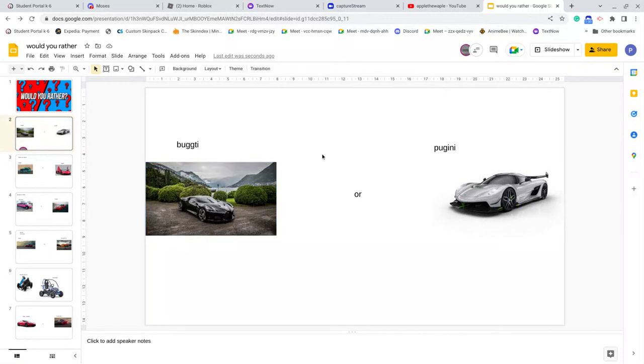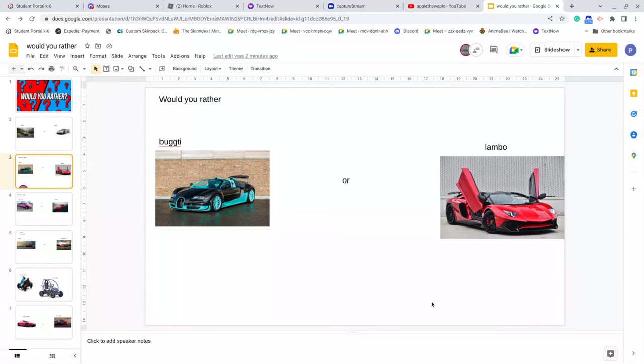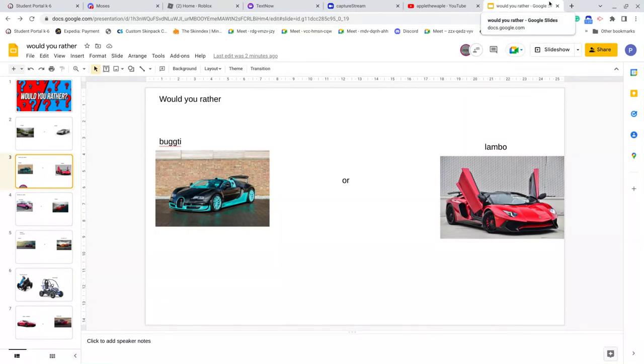Okay, would you rather Bugatti or Lamborghini? I haven't seen this. A Bugatti would look cool inside, like at night. Yeah, like this kind of Bugatti would look cool inside at night. But this door goes up, same for Bugattis. Okay, yeah, Bugatti.